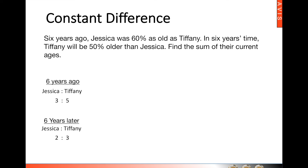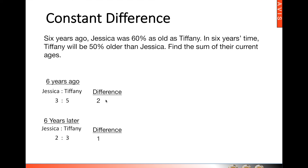We have already identified this as a constant difference concept. So what we need to do is look at the difference between the two units. Six years ago, Jessica had three units and Tiffany had five, so the difference between them is two. Whereas six years later, the difference between them is one.